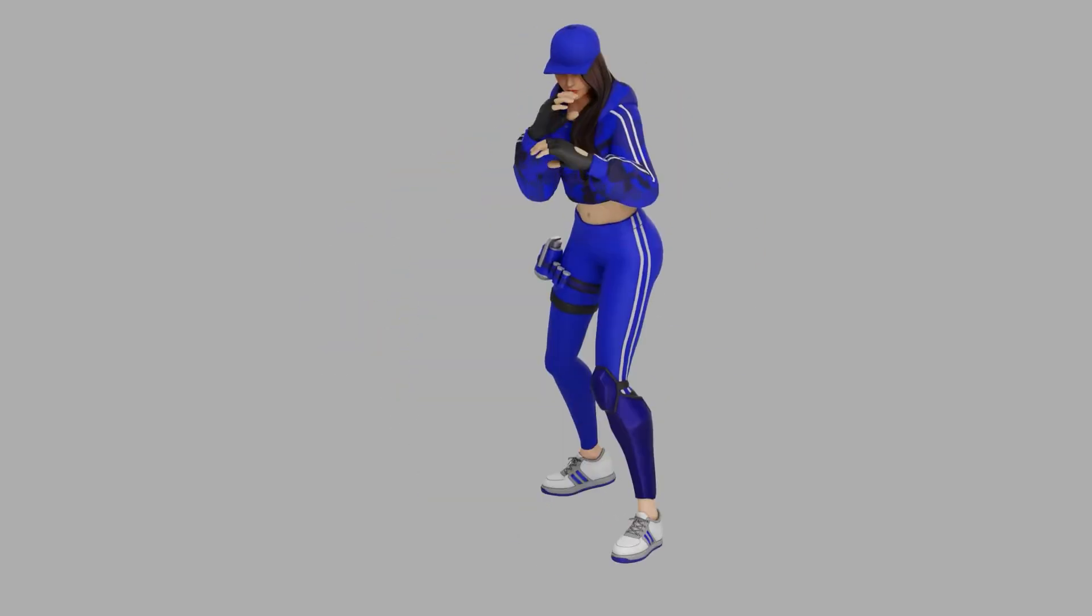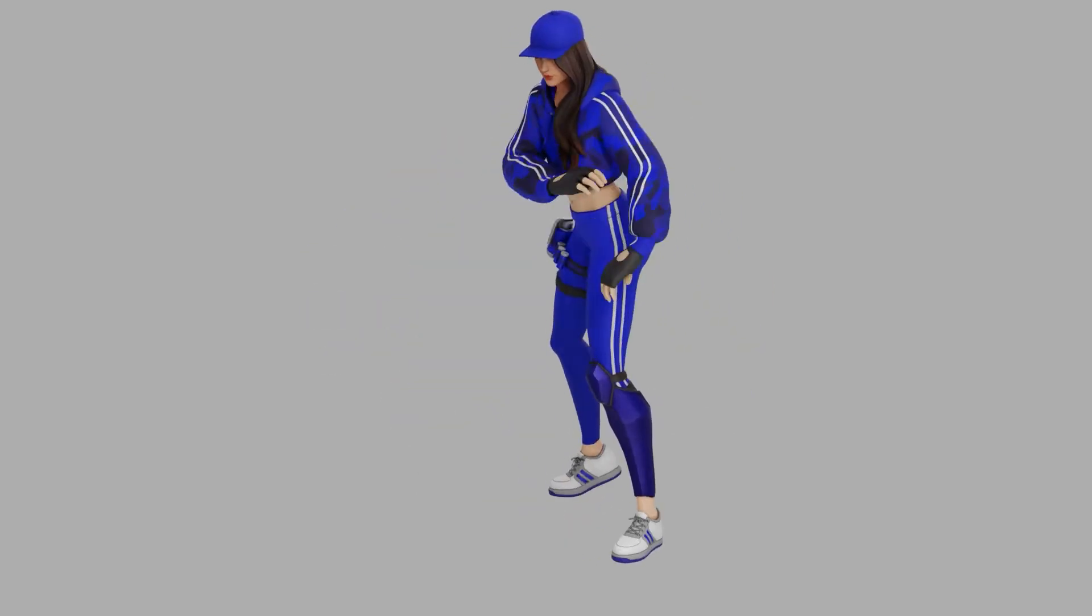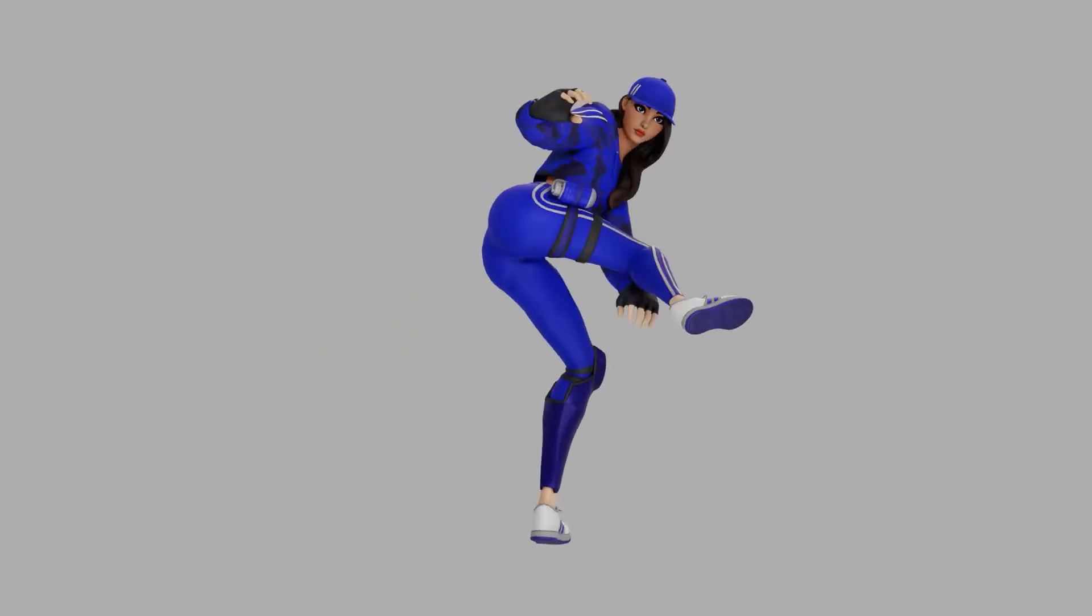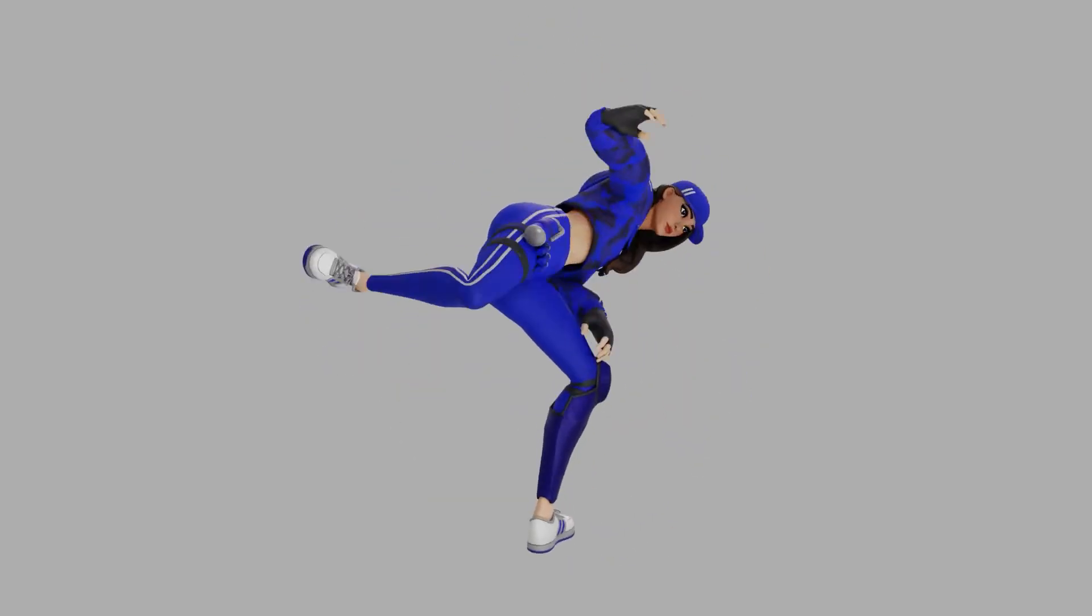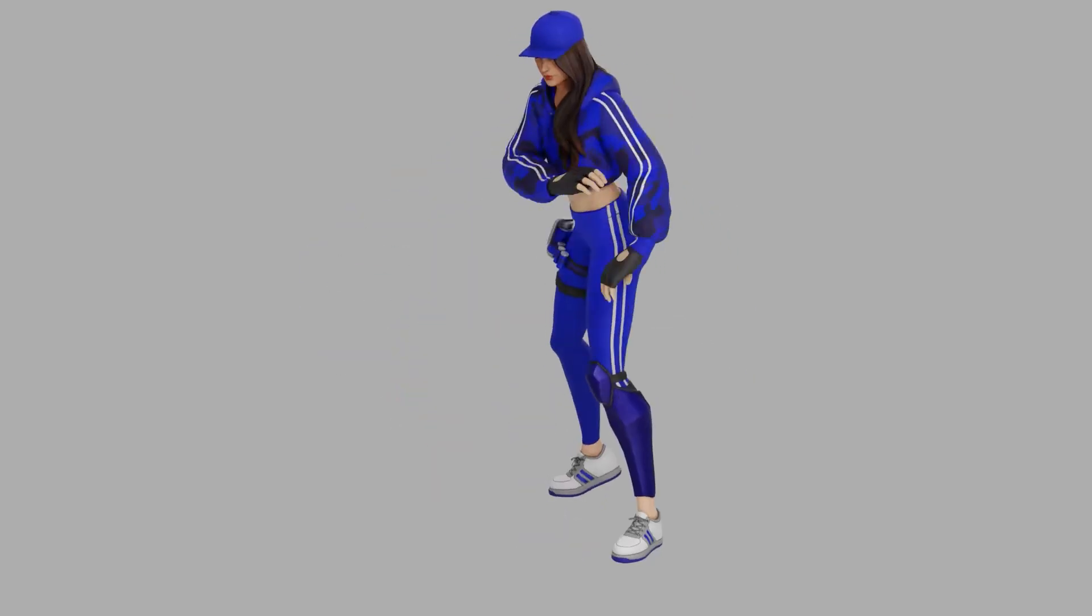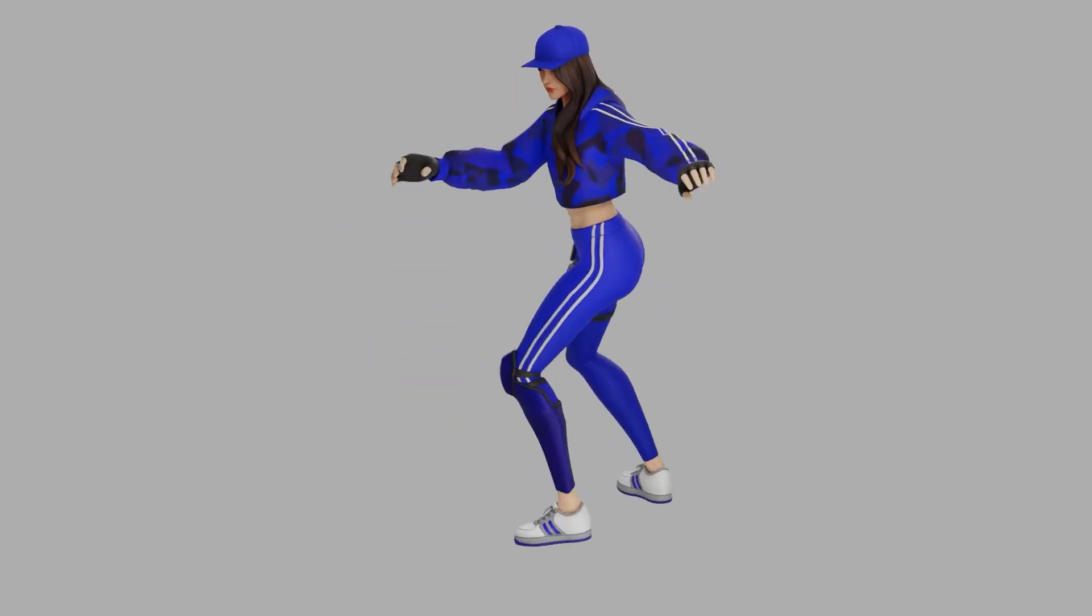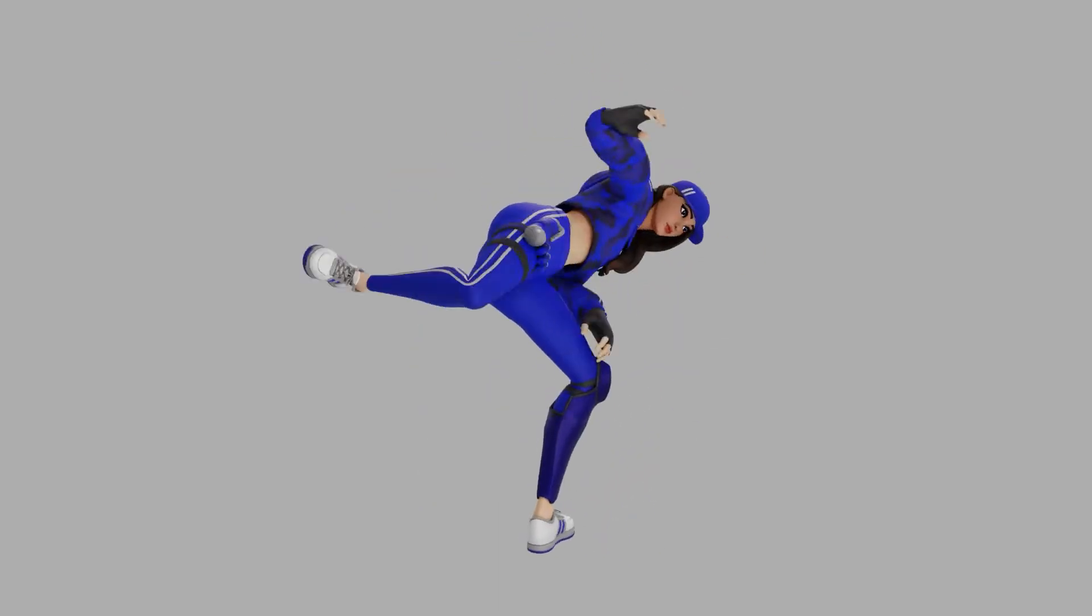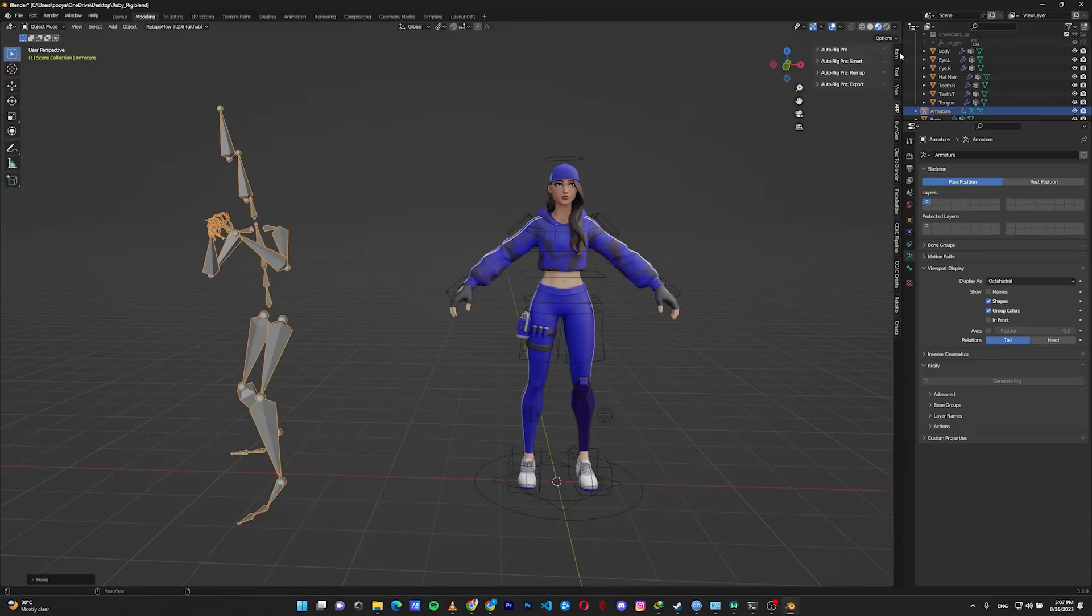Purchase Auto-Rig Pro to rig your character for animations and retarget animations from your mocap skeleton to your character. It's simpler and easier than the free version with Mixamo and Rigify, but it has a few steps that need to be mentioned. Let us import our mocap.